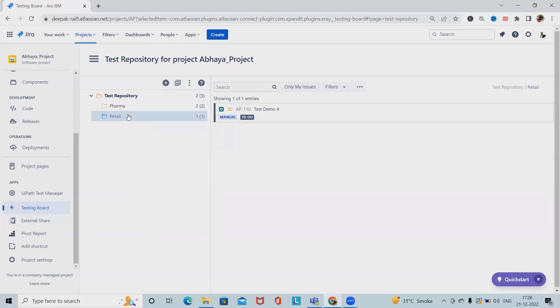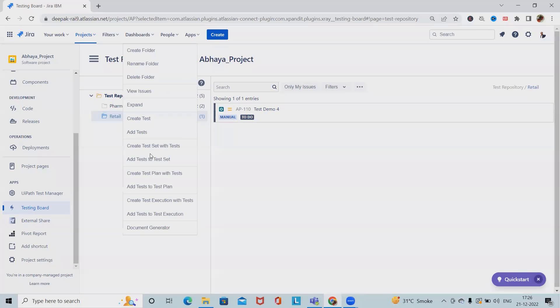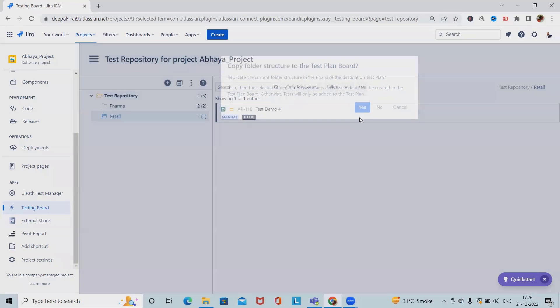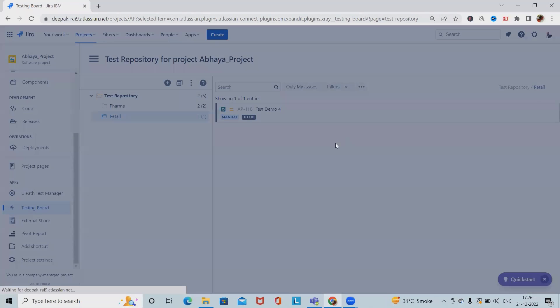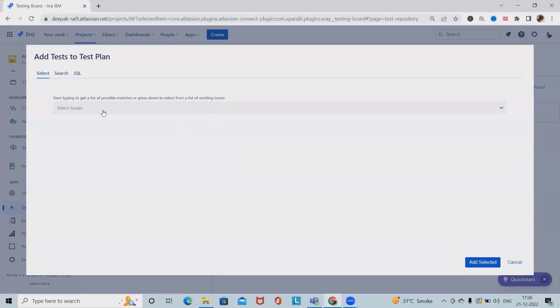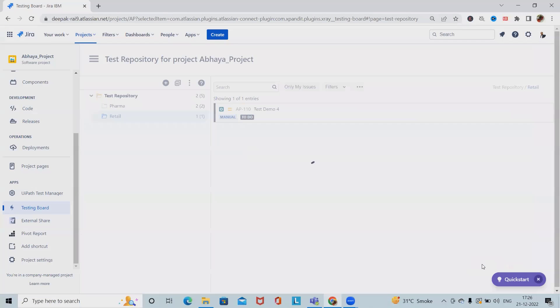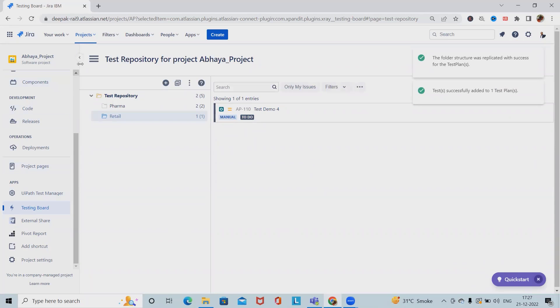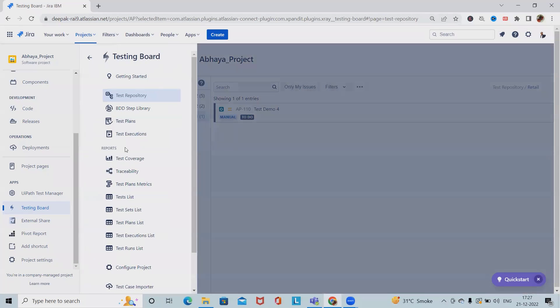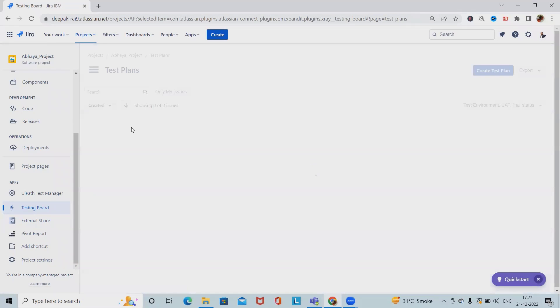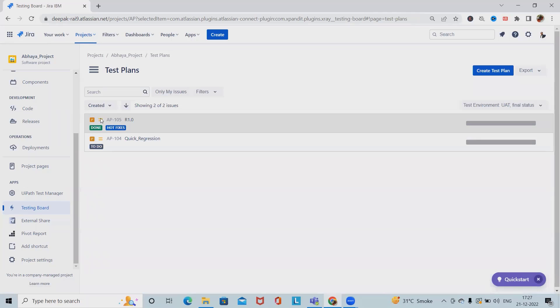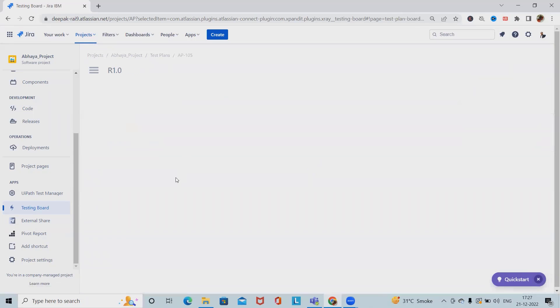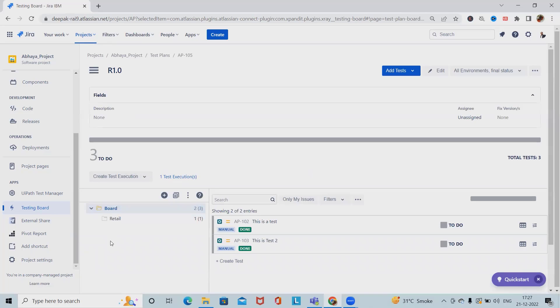This is how we can create a test repository. Under that we can also create a test plan whenever this will be needed. So here add to test set and add to test plan that is also very much possible, just click on yes and this data will be added successfully into R1.0. Now if I want to go back to test plan and see the results we have this data available under R1.0. Now we can see retail folder is also available here.